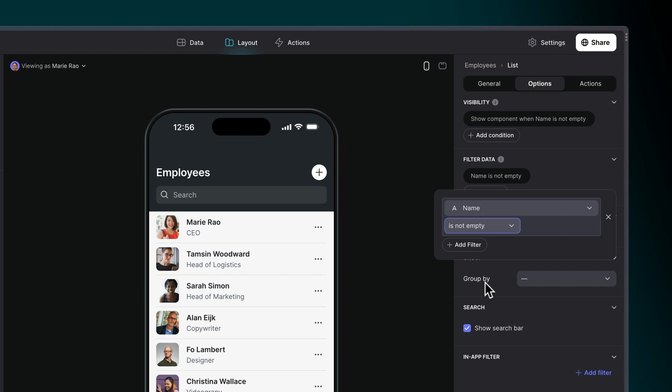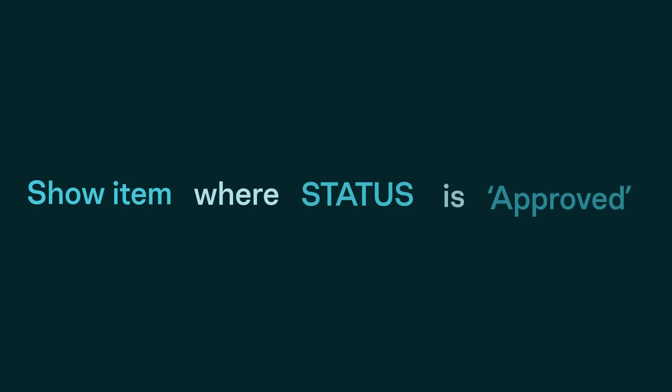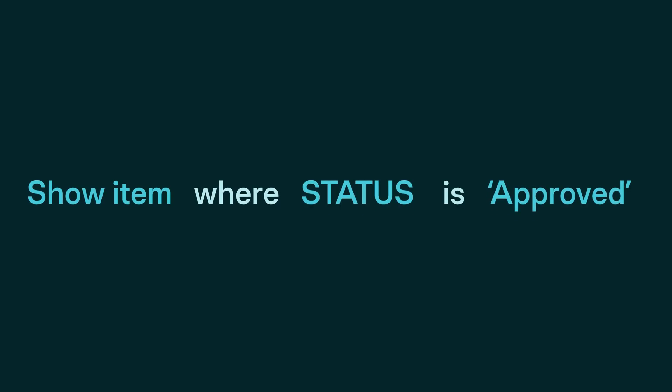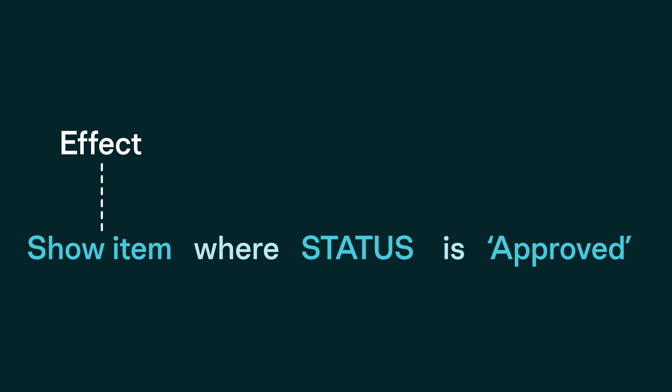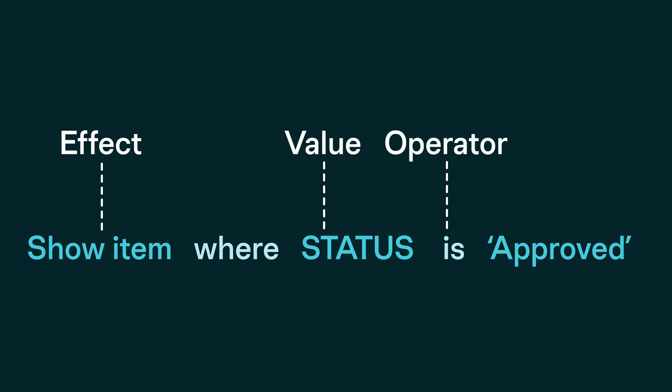Conditions can also contain other values. For example, show items where status is approved. There are now four parts in this condition: the effect, which is still a filter; the value that has to satisfy the condition, now looking at the values in the status column; the operator; and the second value, which is a custom value of approved.